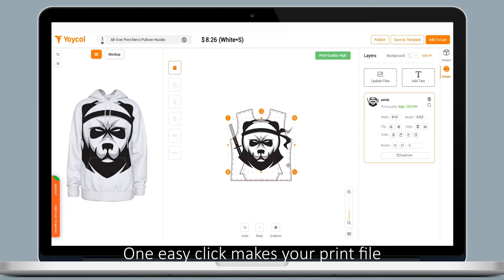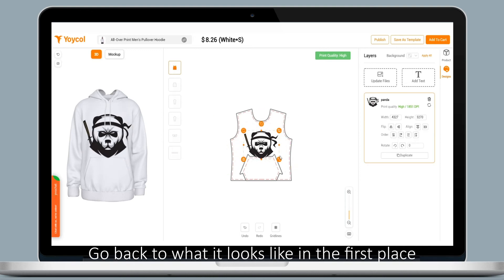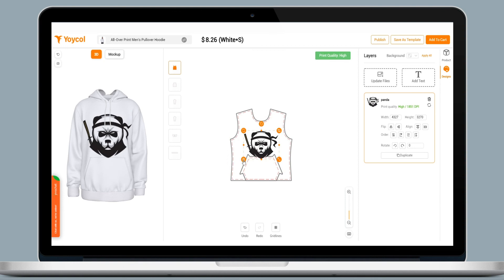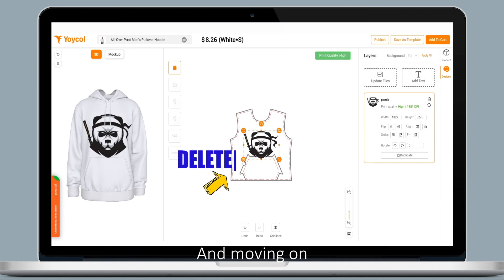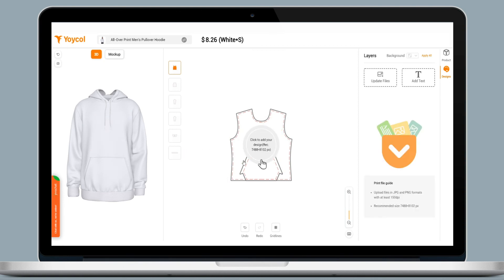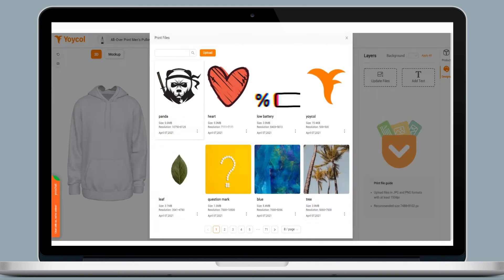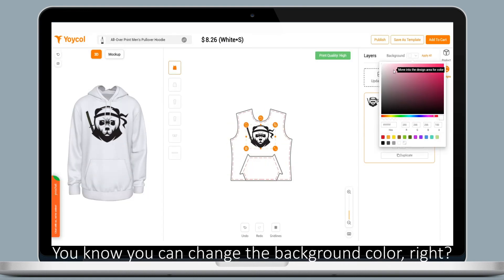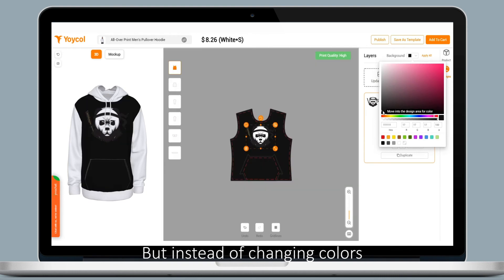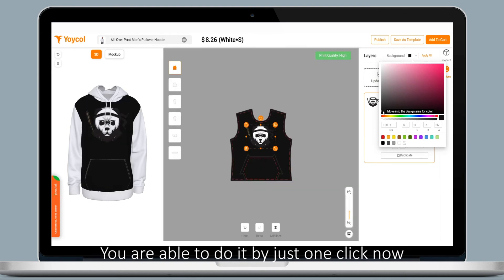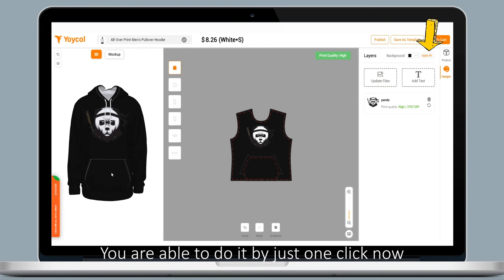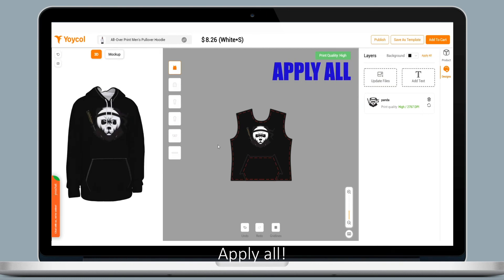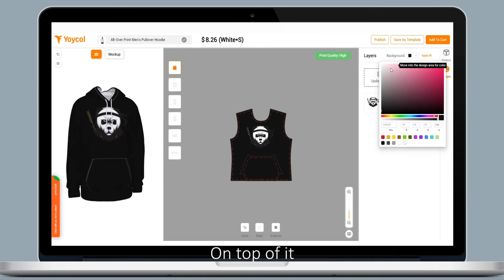One easy click makes your profile go back to what it looked like in the first place. Now, you know you can change the background color, right? But instead of changing colors on a separate canvas, you're able to do it with just one click, right on top of it.